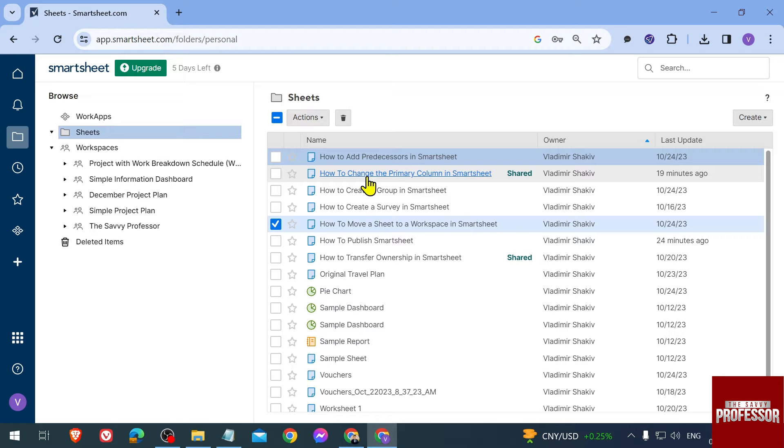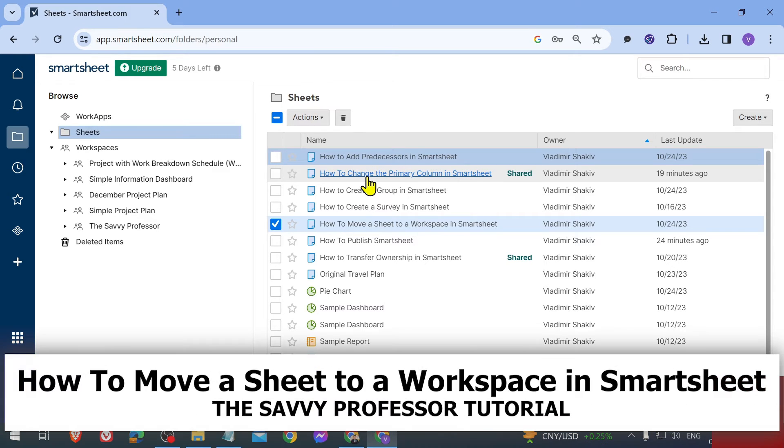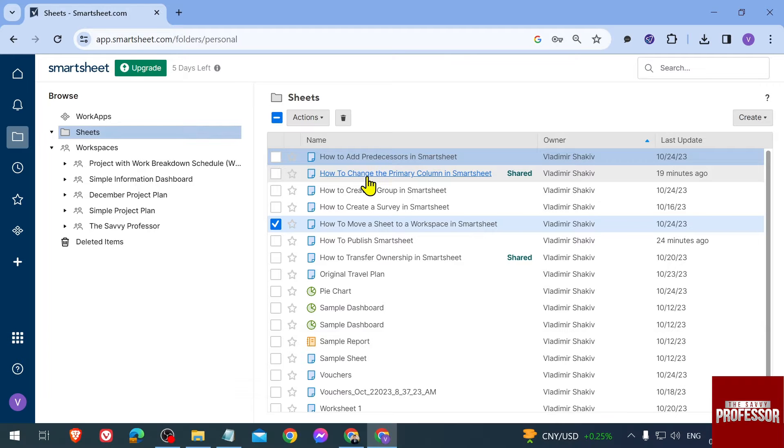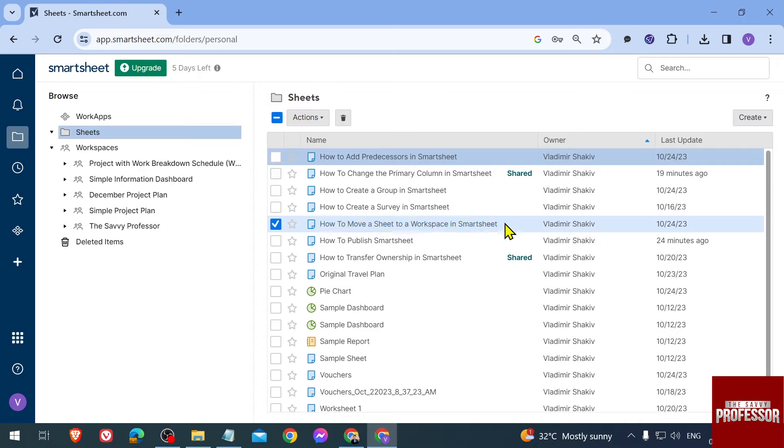Hello guys, welcome to the Savvy Professor. In today's video I'm going to show you how to move a sheet to a workspace in Smartsheet. Here is my sheet - as you can see, I've named this one 'How to Move a Sheet to a Workspace in Smartsheet,' which is exactly the title of our video.